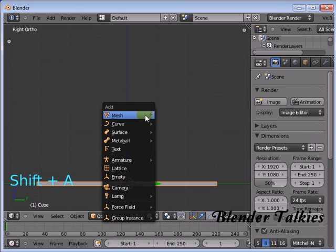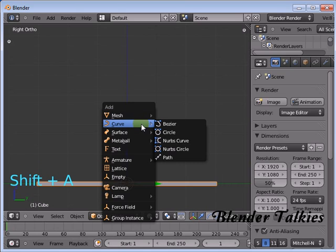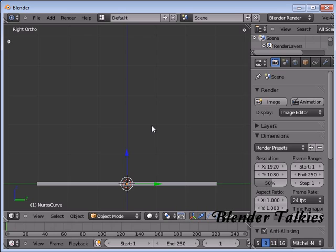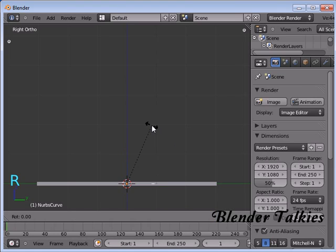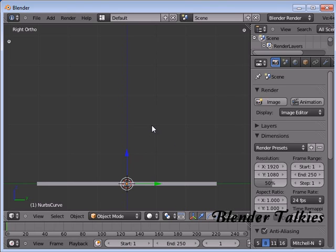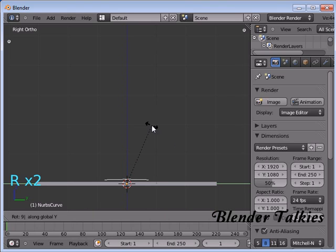Press Shift A, Curve, NURBS Curve. Rotate this NURBS Curve in that direction. Rotate Z 90, then Rotate Y 90.